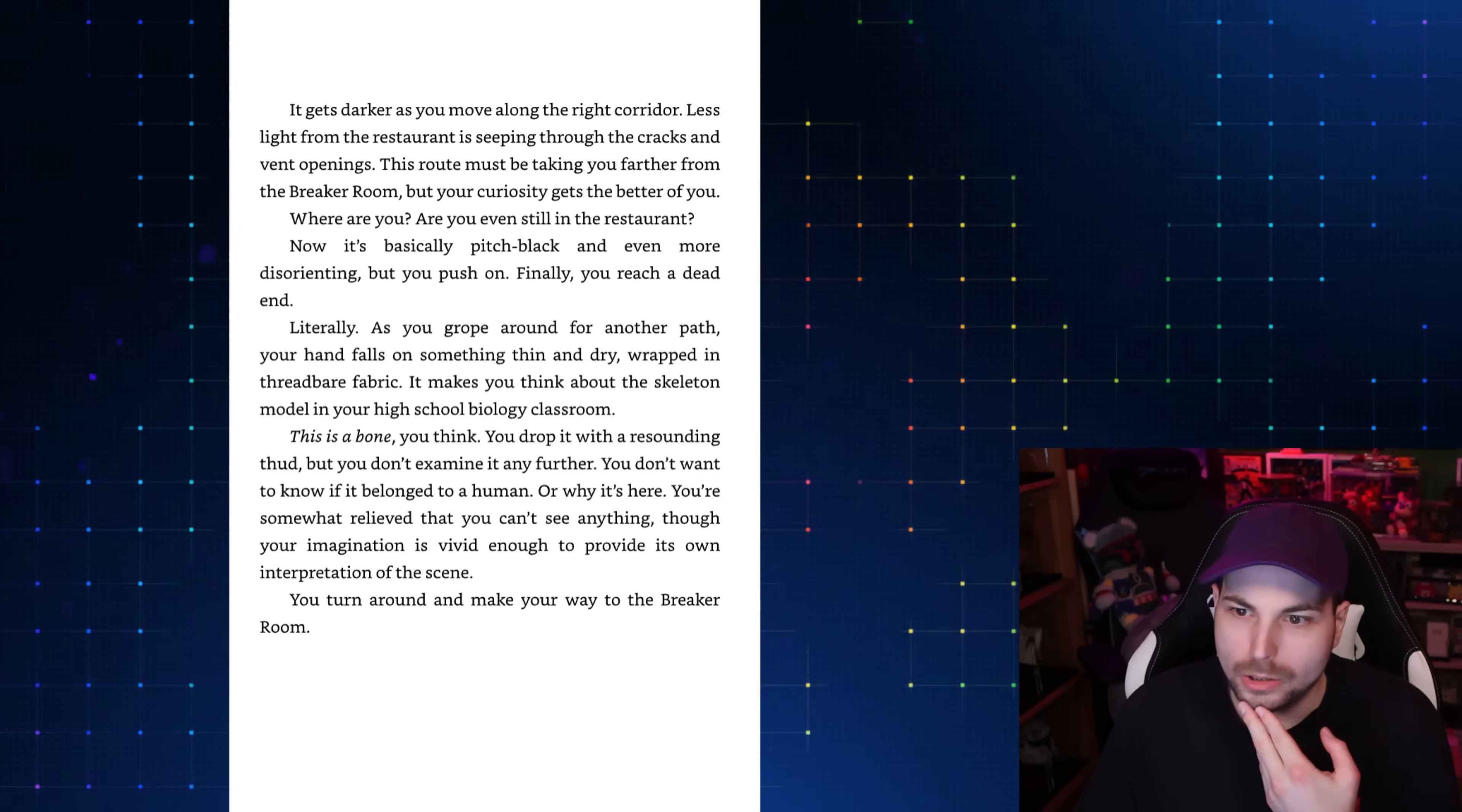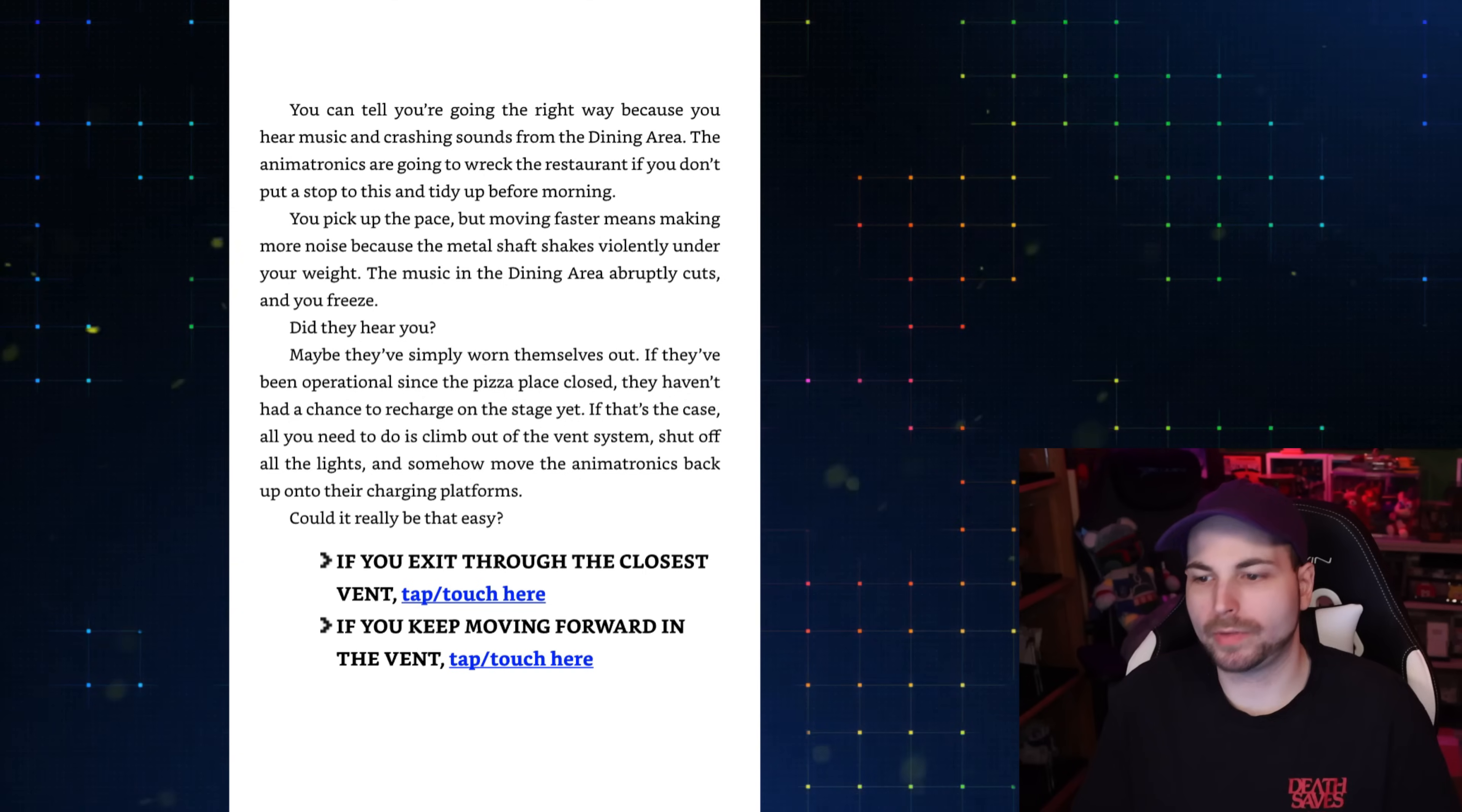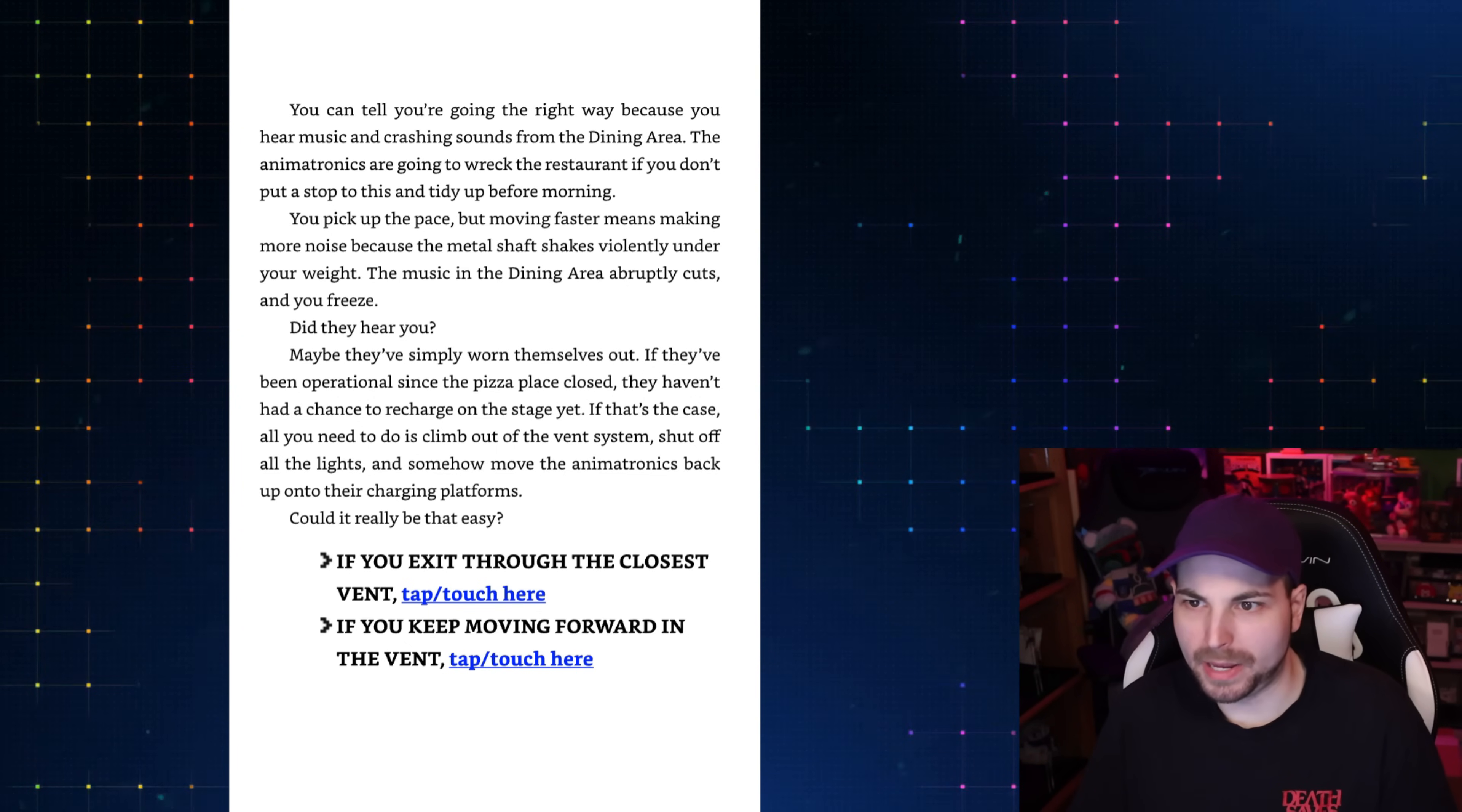You drop it with a resounding thud, but you don't examine it any further. You don't want to know if it belonged to a human or why it's here. You're somewhat relieved that you can't see anything, though your imagination is vivid enough to provide its own interpretation of the scene. You turn around and make your way to the breaker room. Bone? So it says that there's thread on it, so not like a decomposing raccoon. Wow. Bone? Ventilation shaft above a secret area in the restaurant. I wonder if that's going to come back in this book.